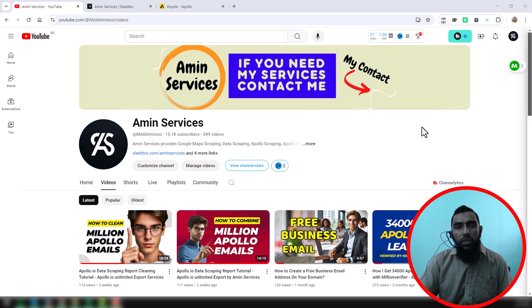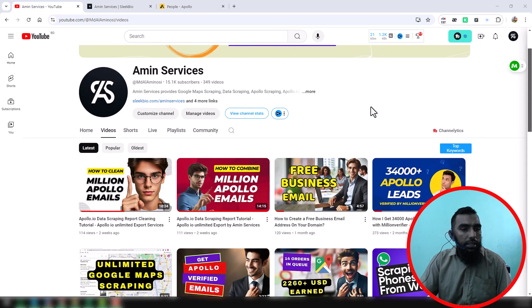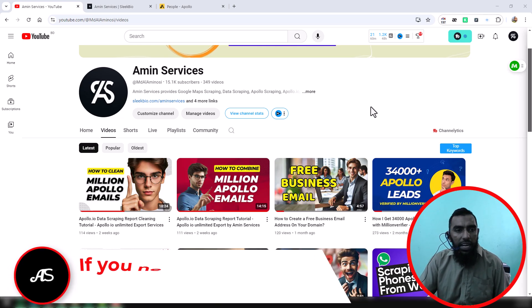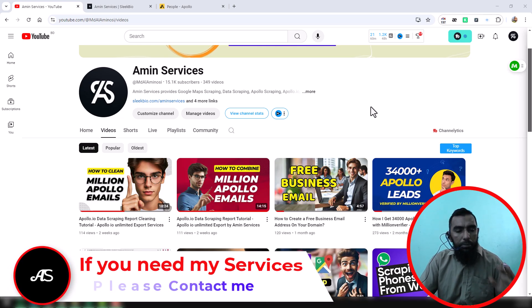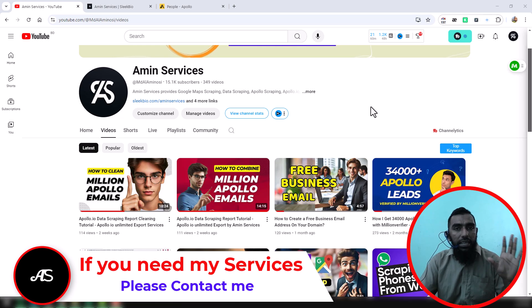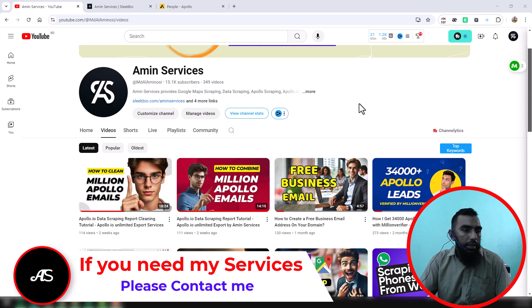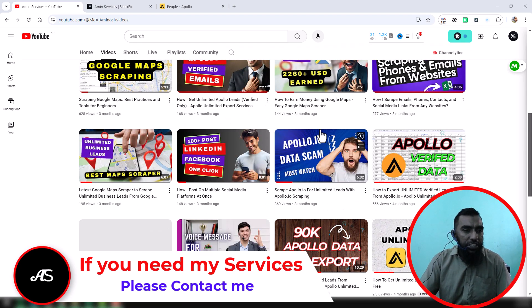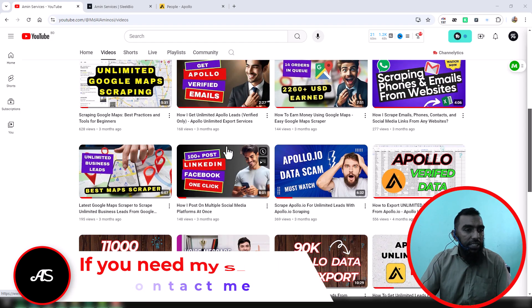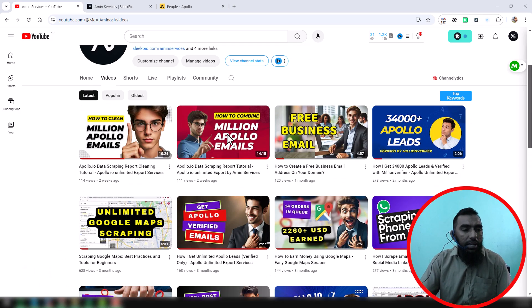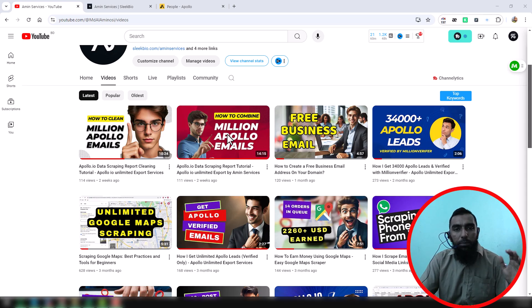Assalamualaikum, hey everyone, welcome back to my YouTube channel. Today I will discuss a very important topic about Apollo data exporting service. Before going to the main tutorial, I'm requesting you, if you are new to my YouTube channel, please subscribe. And if you need Apollo data scraping service at a very cheap rate, please contact me. All my contact details you will find in the video description below and also on